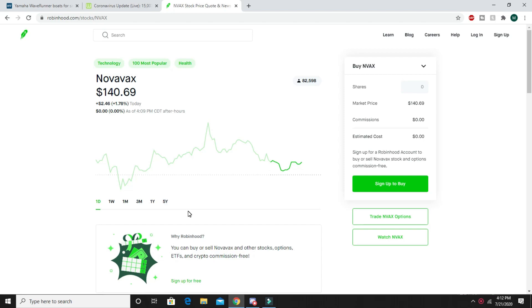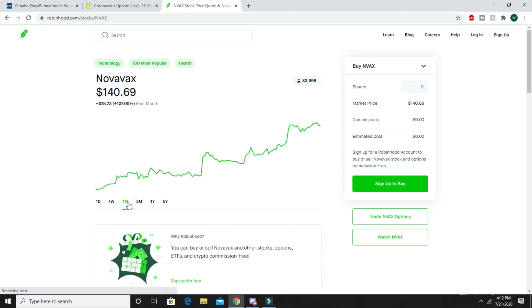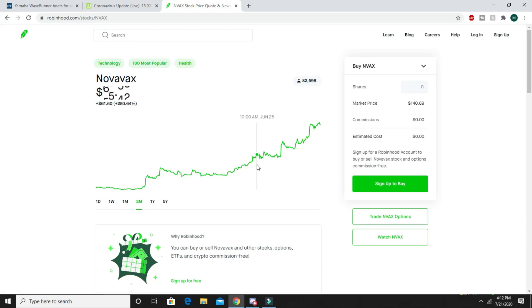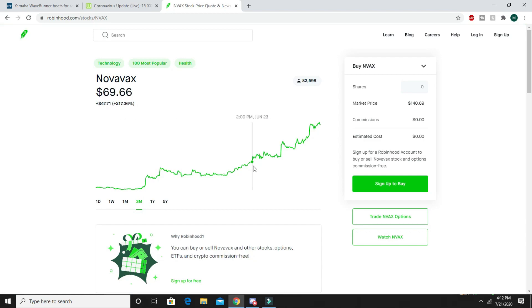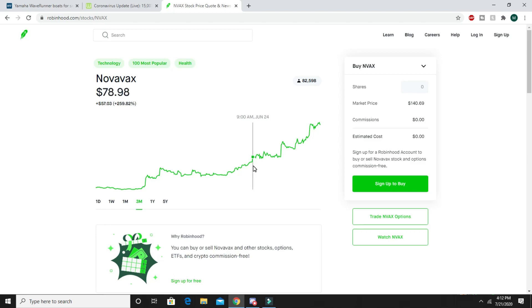If I go back here, it was about three months ago, right around here. This is right when I told you guys to invest in this Novavax stock, which is a vaccine stock that's going to go up because of the coronavirus.